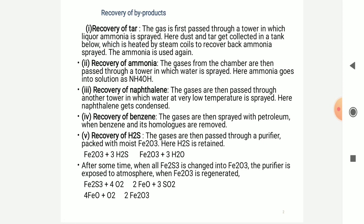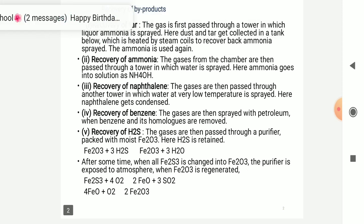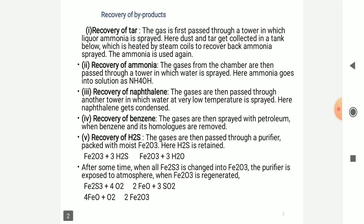The gases are then passed through another tower which has water at very low temperature sprayed onto it. Here, the naphthalene gets condensed. Now the gases are then sprayed with petroleum when its benzene is removed homogeneously.